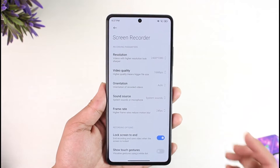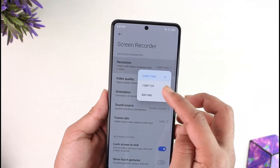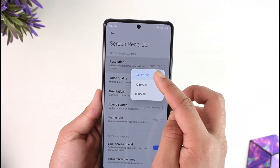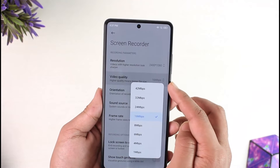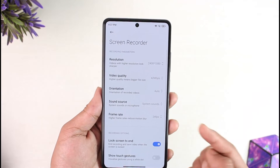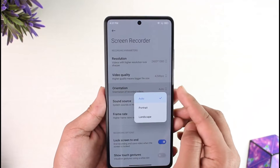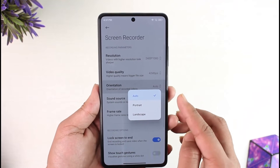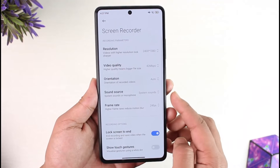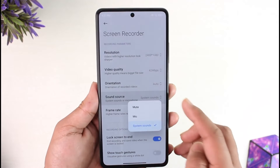First, you can select the resolution on which you'd like to record — you can select 720p or 1080p. You can also set video quality, for example 42 megabytes per second. You can also select orientation, which could be auto, portrait, or landscape, depending on whatever you want.